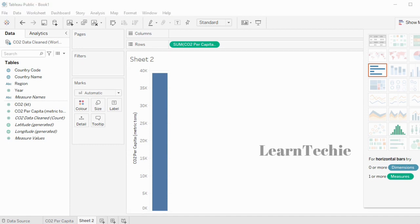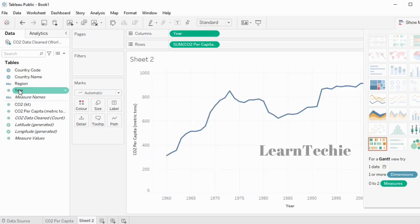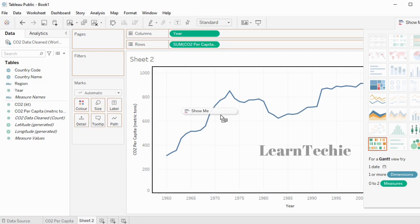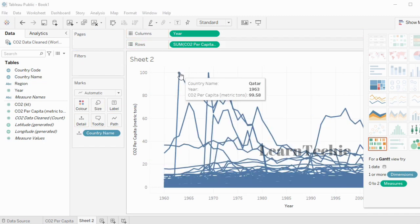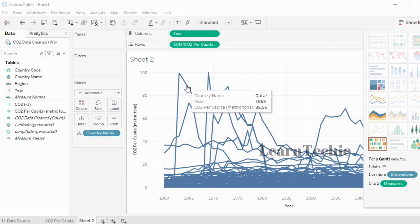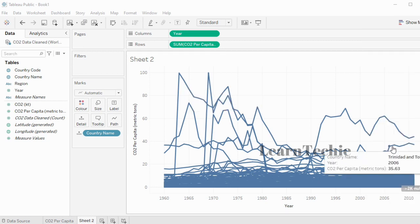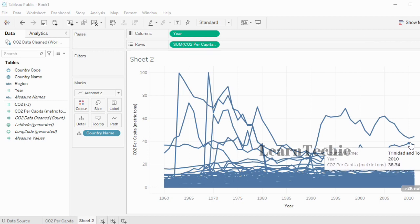Next, I want to see the changes over time, so I'll double-click on Year, which will project the CO2 emissions changes over time. Then I'm going to drag the Country Name field and drop it into the canvas area. From the chart, you can see that Qatar, which stood out in the previous chart, is now seeing a downward trend in CO2 emissions. We can also see that Trinidad and Tobago has an increasing trend.